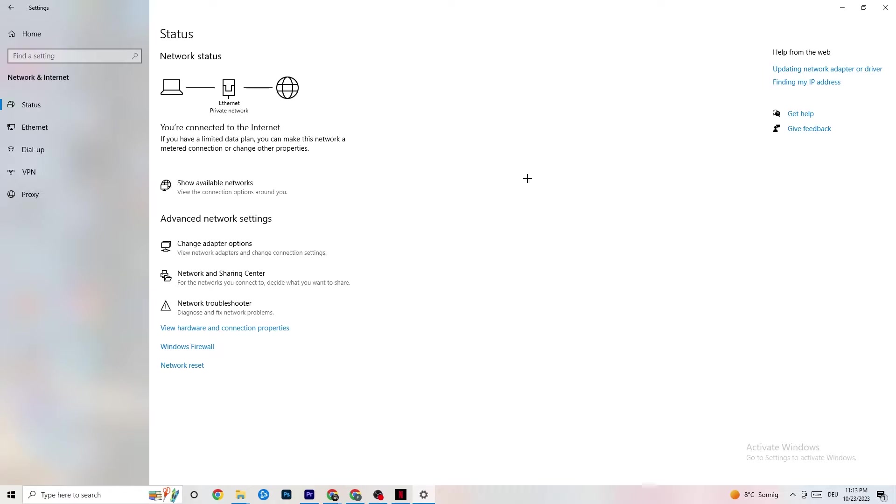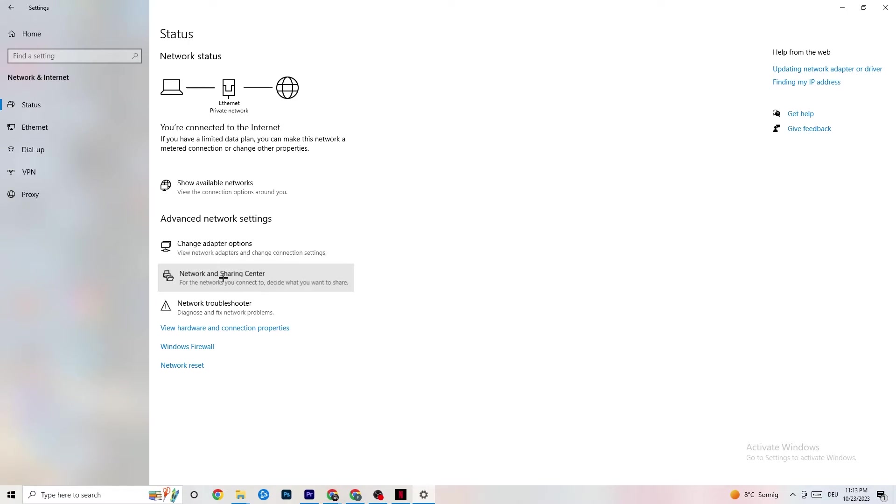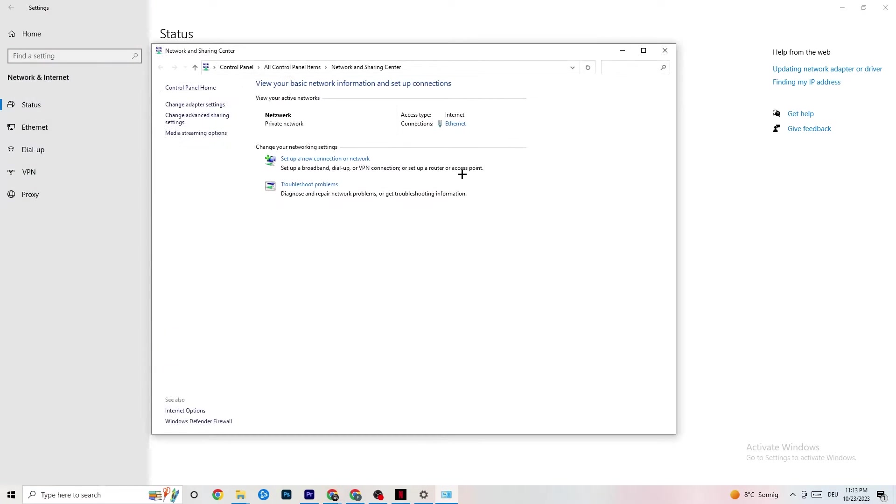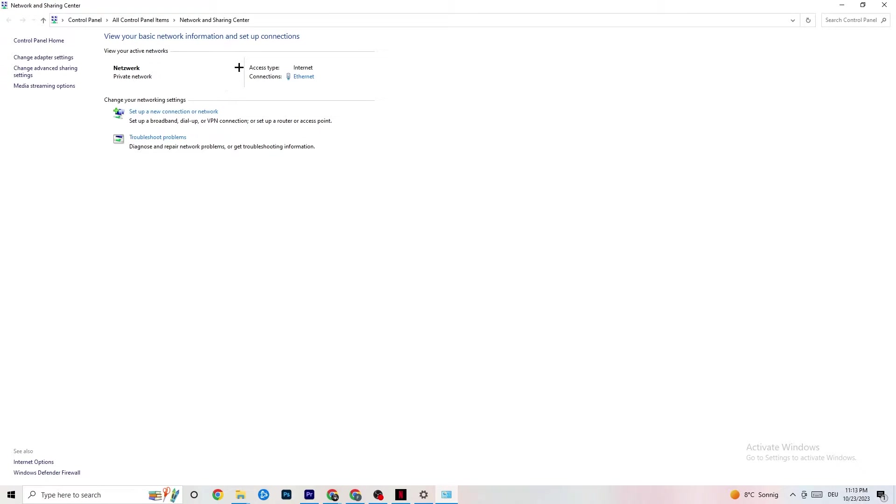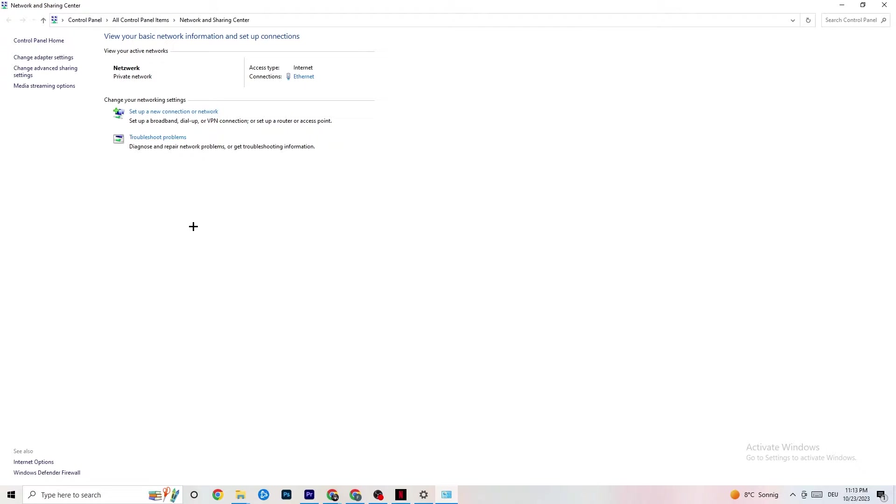You can close this and I want you to click on Network and Sharing Center. Once this pops up, check which your access type is - so Internet - and which your connection type is. As you can see it's Ethernet for me, and this could be a problem if you have Internet but you're connected with Ethernet. You need to switch that.